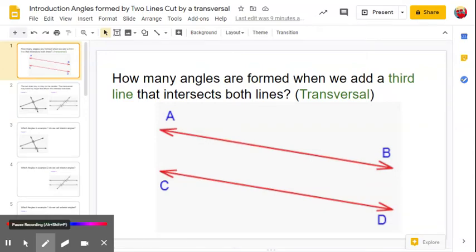Here we have two lines: line AB and line CD. My question for you is how many angles are formed when we add a third line that intersects both of these lines?